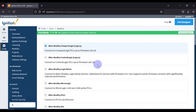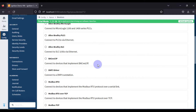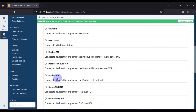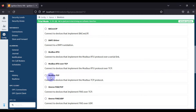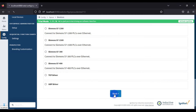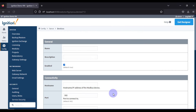We will click on the 'Create New Device' link. Here we have to choose the driver we want to use to connect with our device. Since we want to connect with a Modbus TCP device, we choose the Modbus TCP driver — it says 'Connect to device that implements the Modbus TCP protocol.' We select that and press Next.